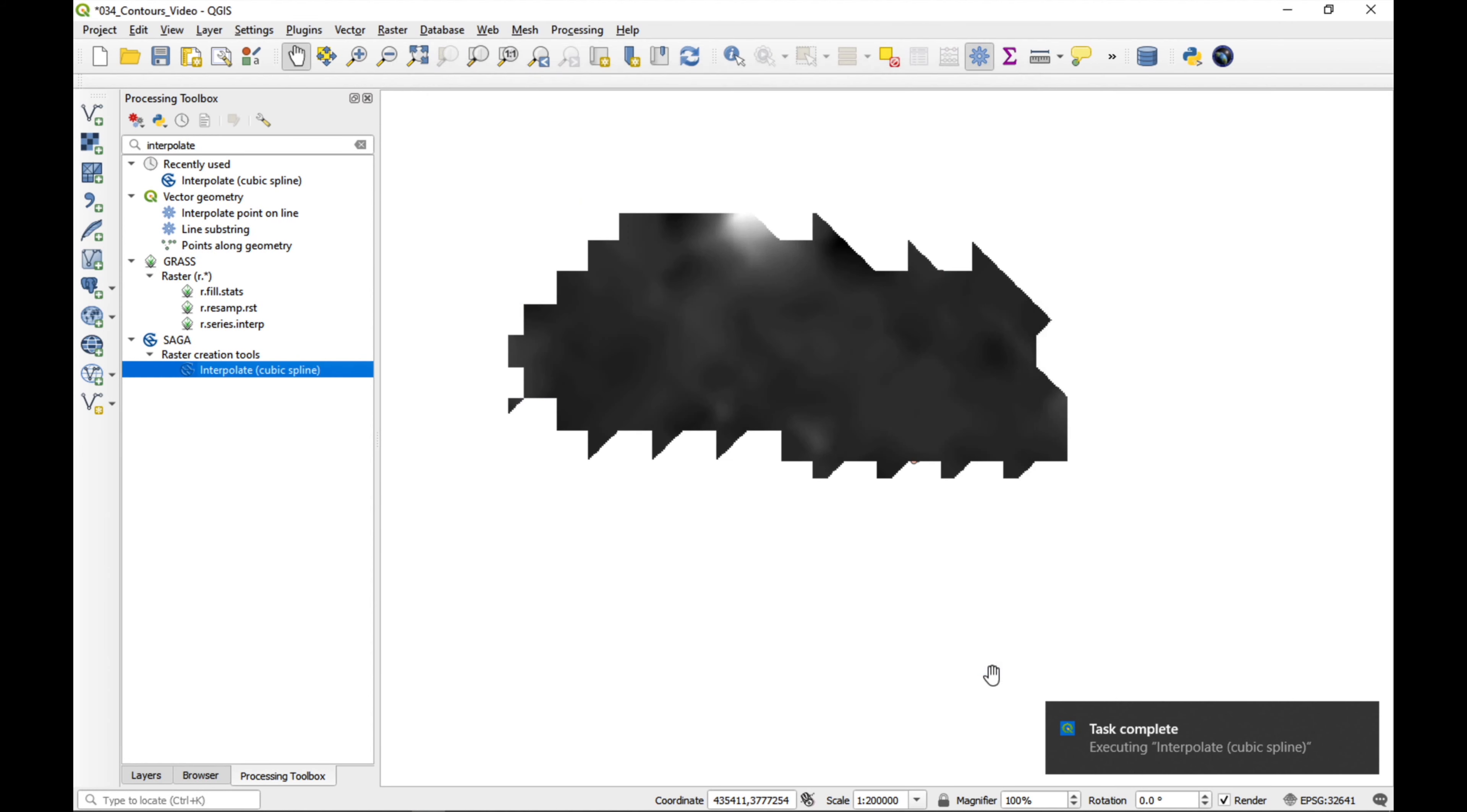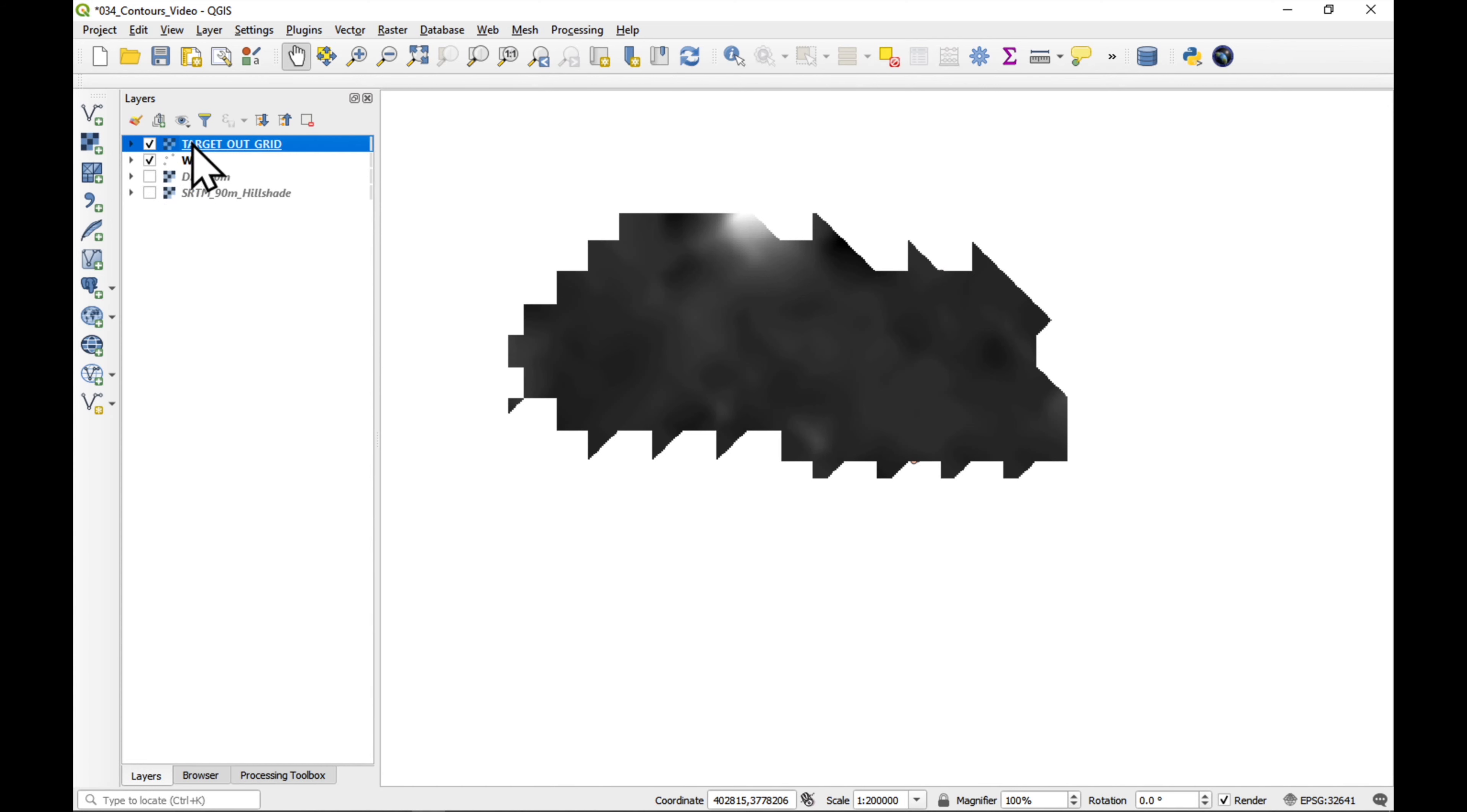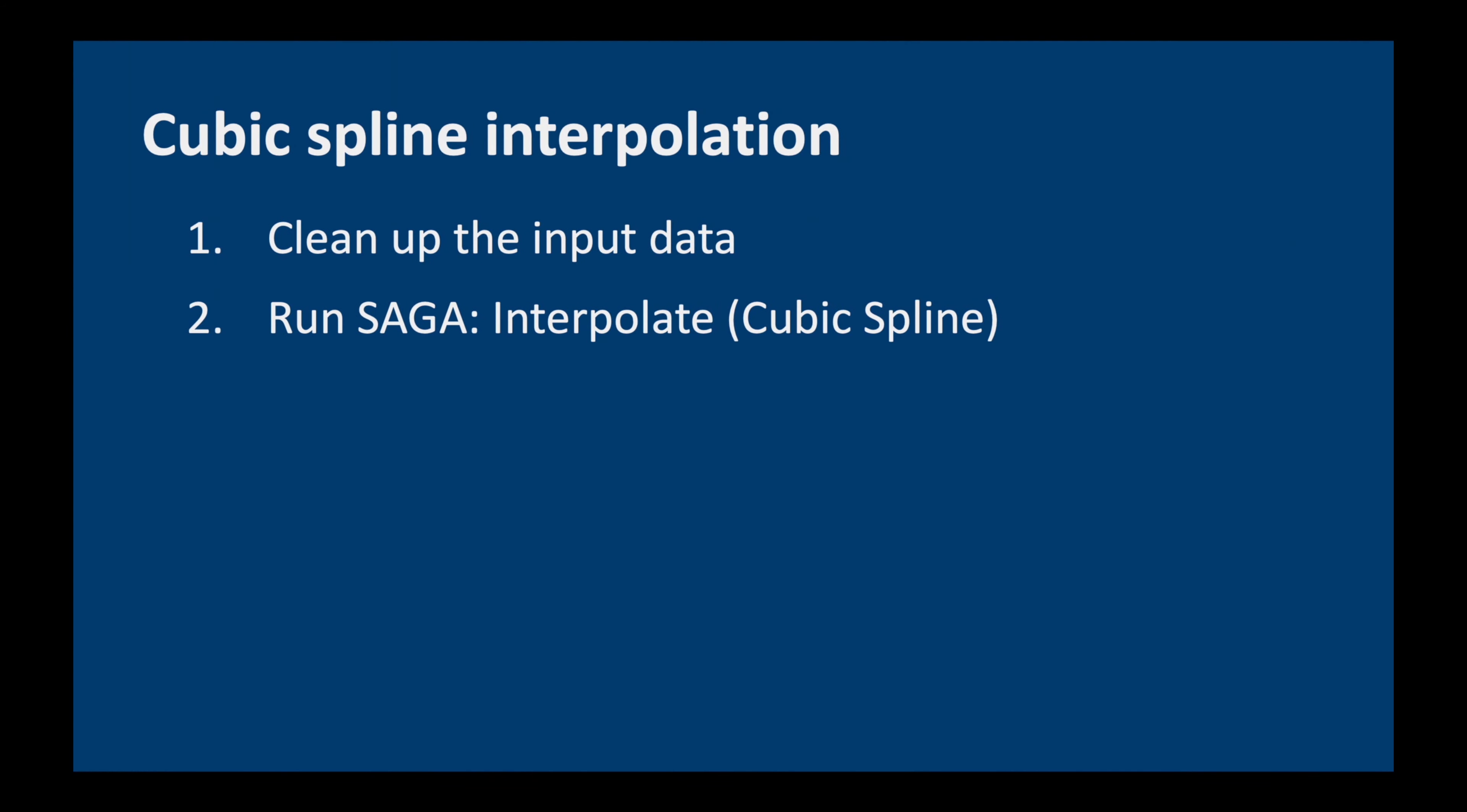Okay, it has finished calculating. And let's put it under our wells. It has a funny shape, a bit like a hedgehog, but don't worry. We're going to deal with that later. So, we've run Saga.